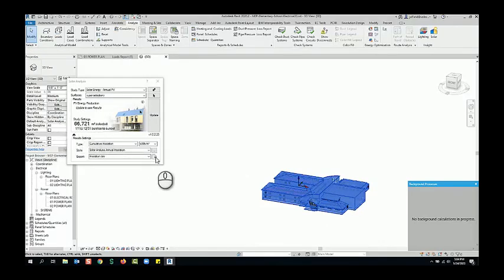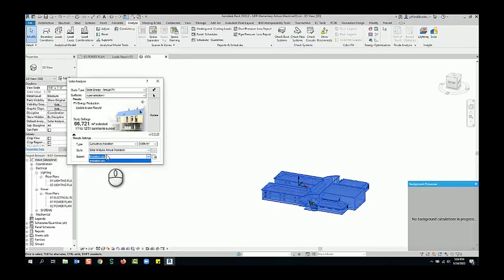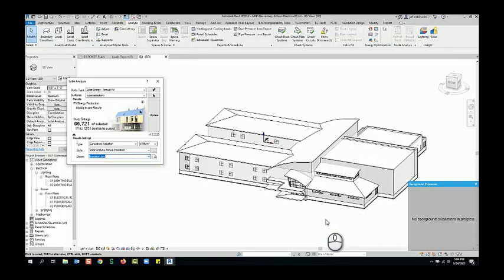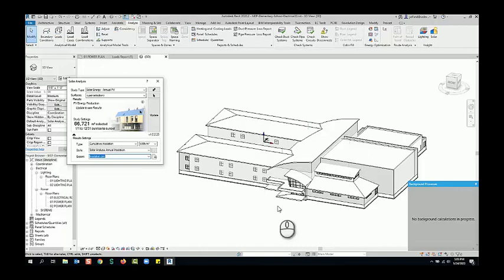Once you're done with that, you can export these out to any type of CSV format. And when that's done, you'll be able to see your end results. You can also see this in the Insight portion of your BIM 360 project as well, if you're using that with your model.